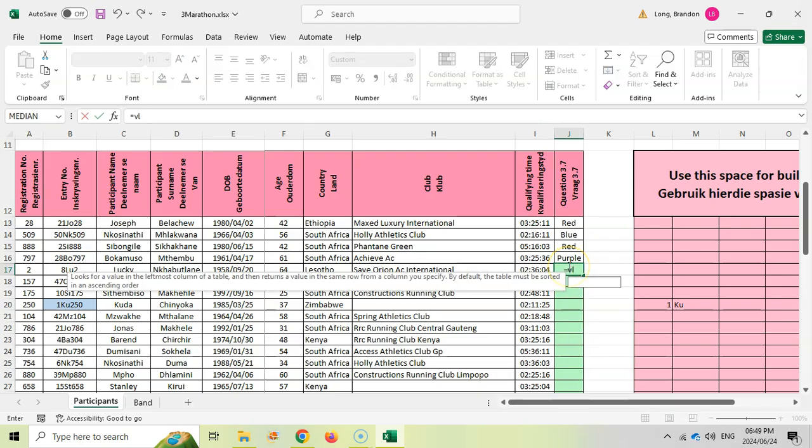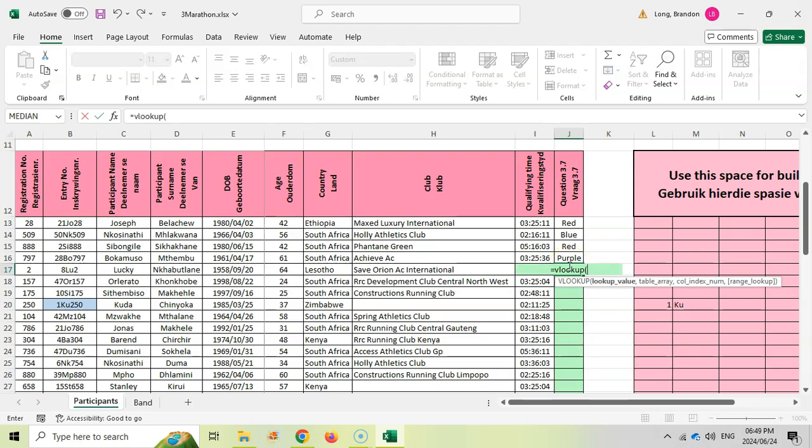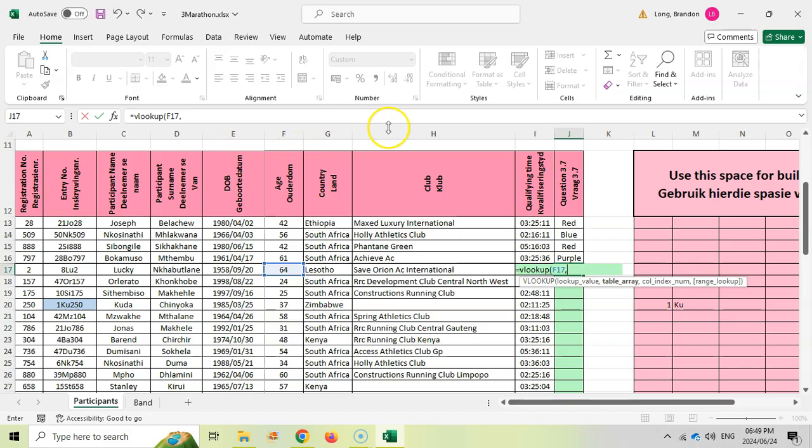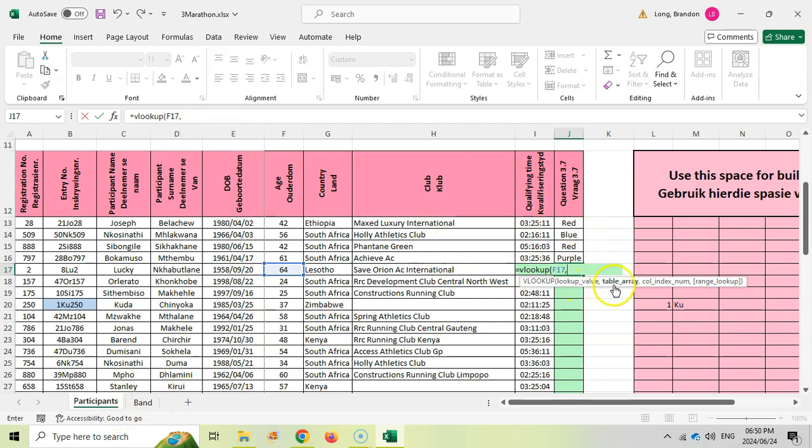We're going to say equals VLOOKUP, open bracket. The first thing is what are we looking for? We are looking for the age of Lucky. We're just doing this person, so we're just looking at that cell. F17 is what we're looking for. We're looking at the age. Then I'm going to put a comma. Now, because I'm going to move to a new sheet, I'm going to have to do everything else from that sheet and not come back. Otherwise, it's going to start messing up which values I'm referring to.